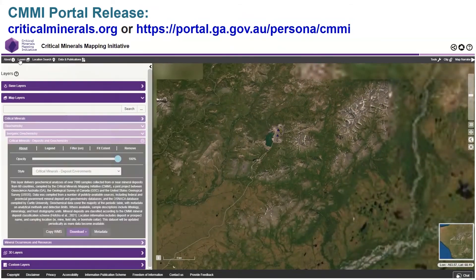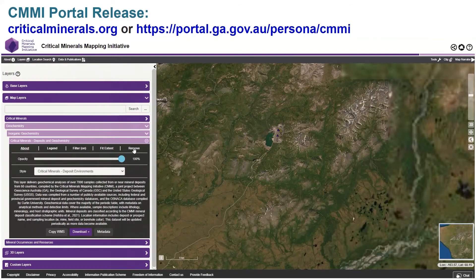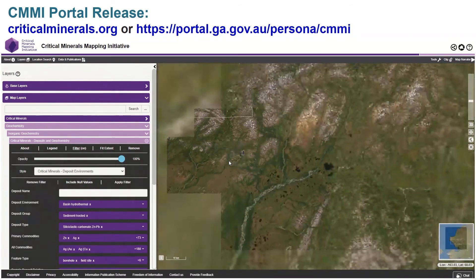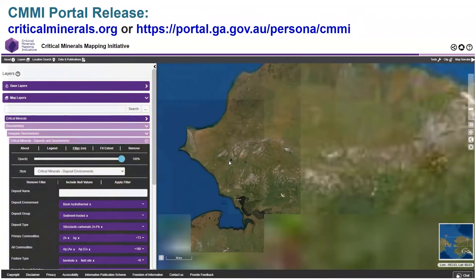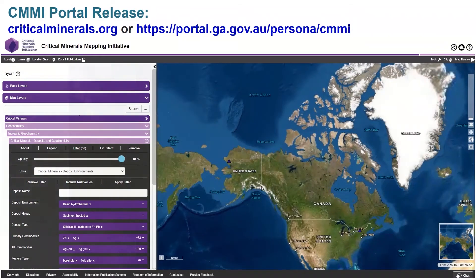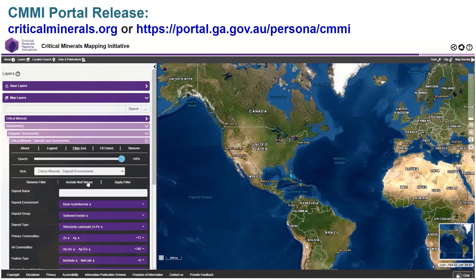So that's a very brief introduction to how the portal works, and hopefully you'll enjoy looking at it and get some useful information out of it.